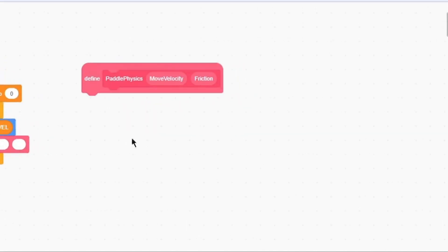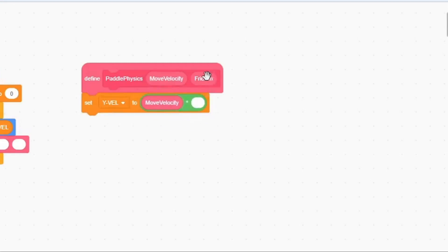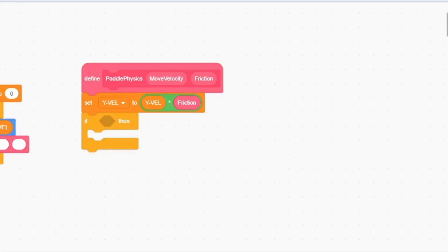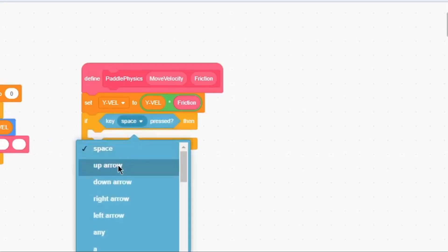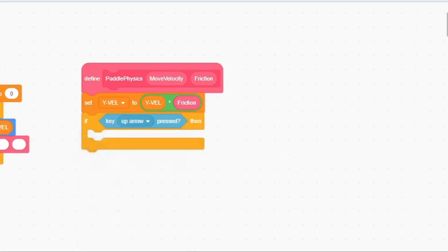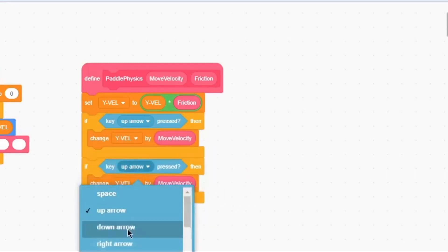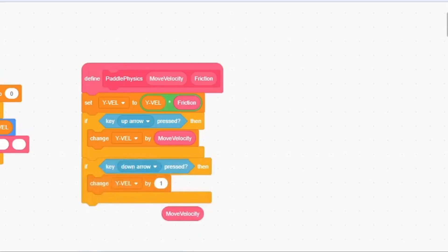Inside the custom block, the first thing we're going to do is set Y Velocity to Y Velocity times Friction. Then we'll grab an if statement: if the up arrow is pressed, we change Y Velocity by Move Velocity. And if the down arrow is pressed, we change Y Velocity by Move Velocity multiplied by negative 1.